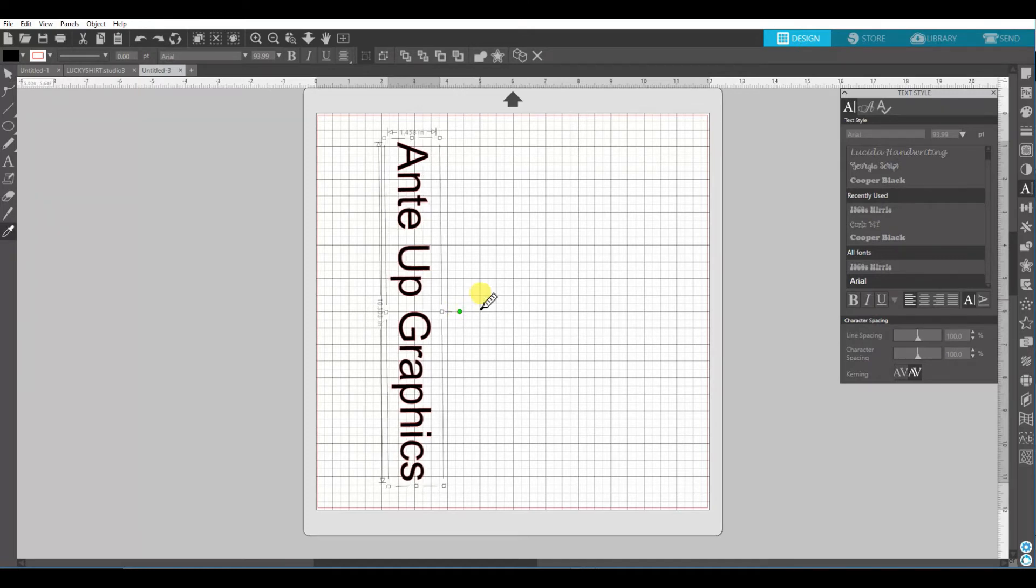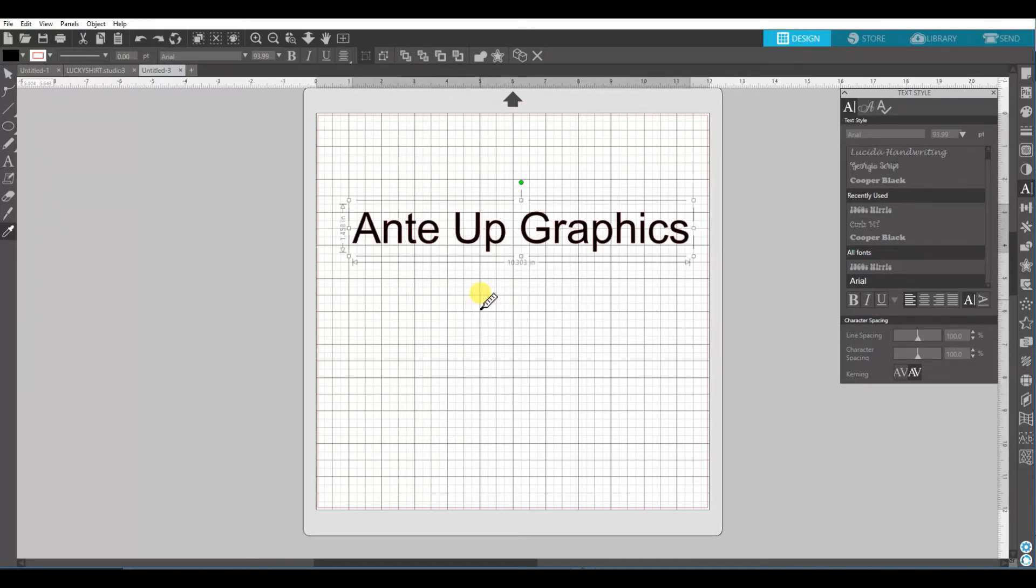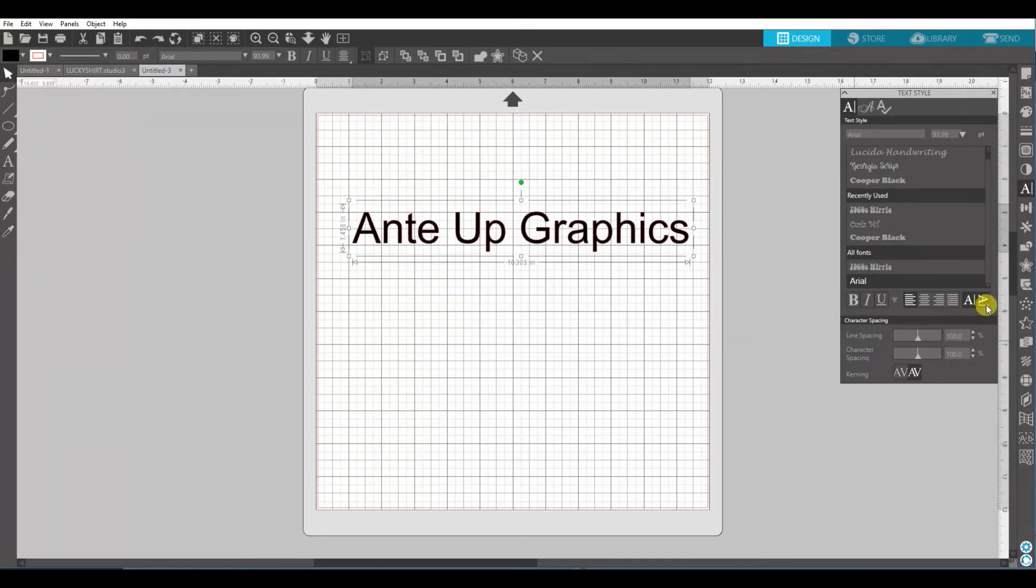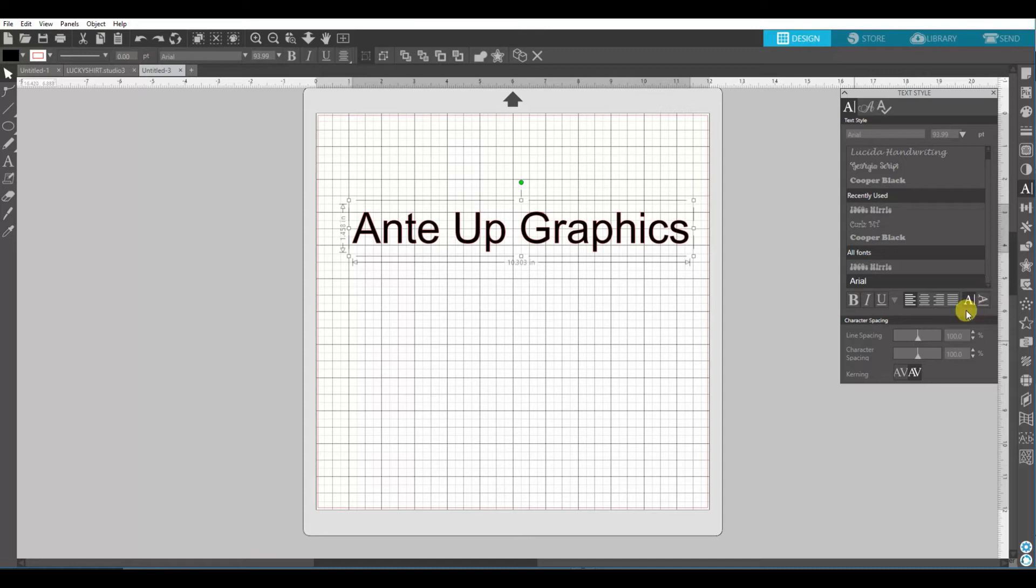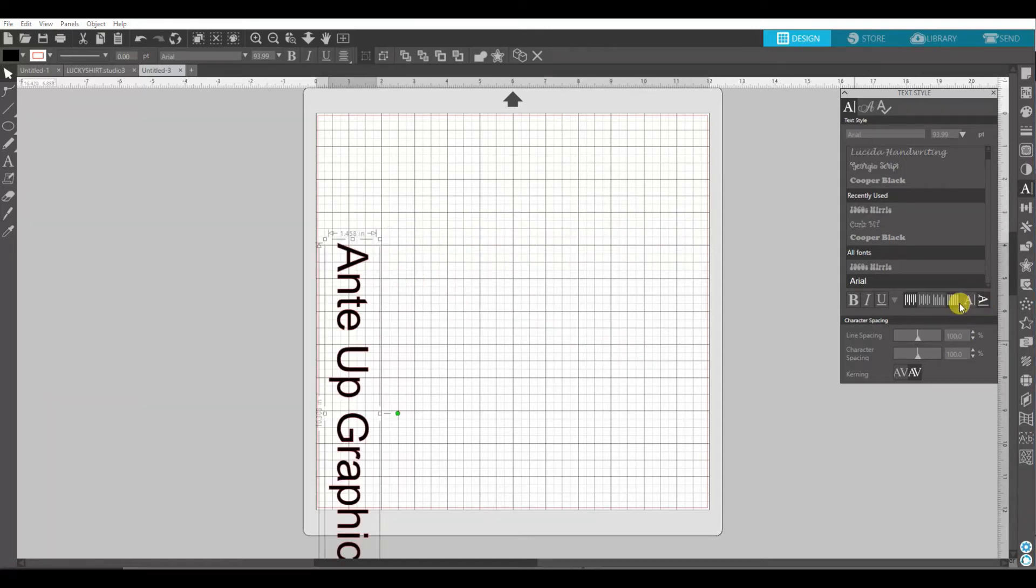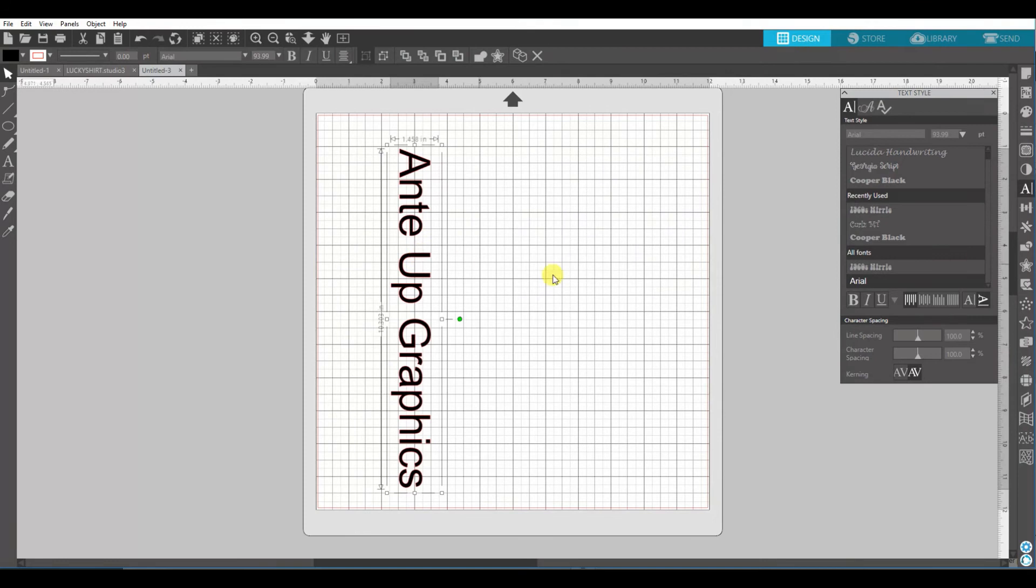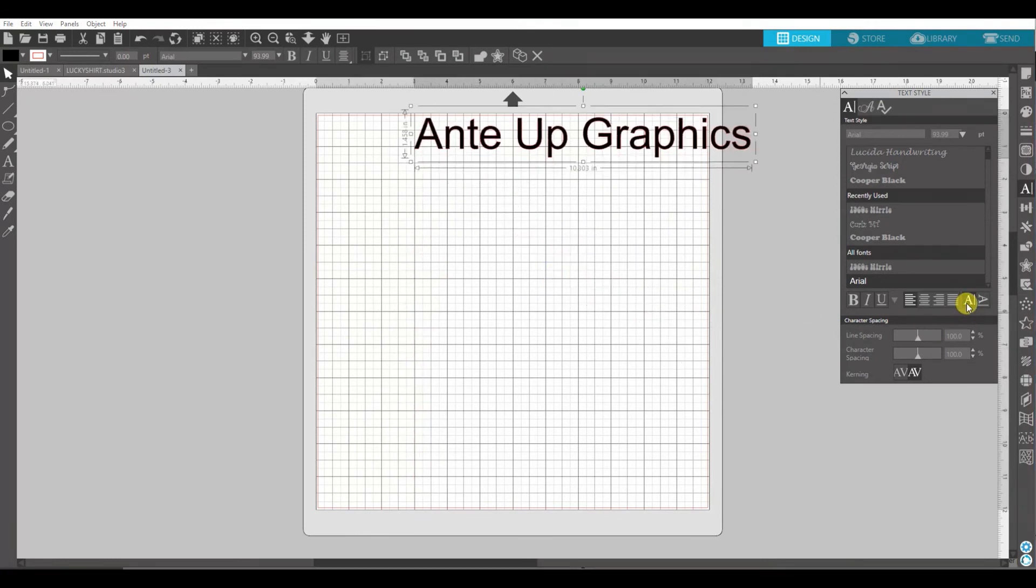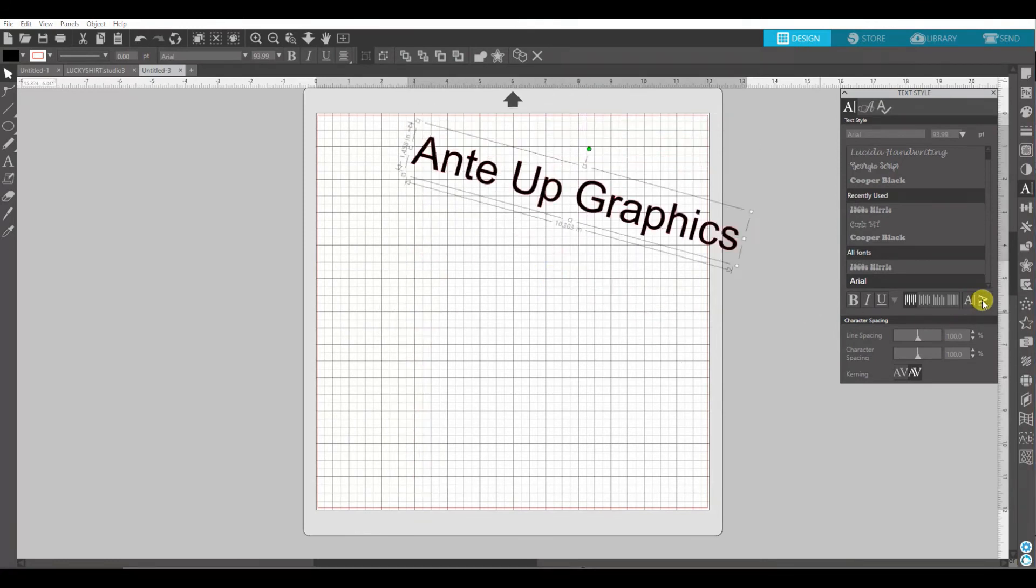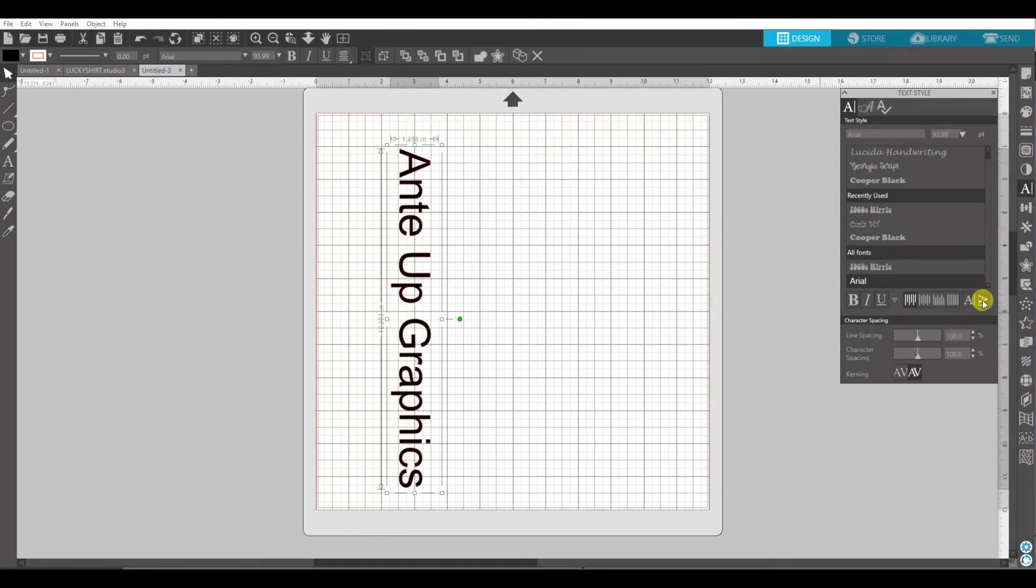But another way you can do it is over here on the right side, there's this little A and then A. If you click that, it just flips it. Boom. Flips it the other way.